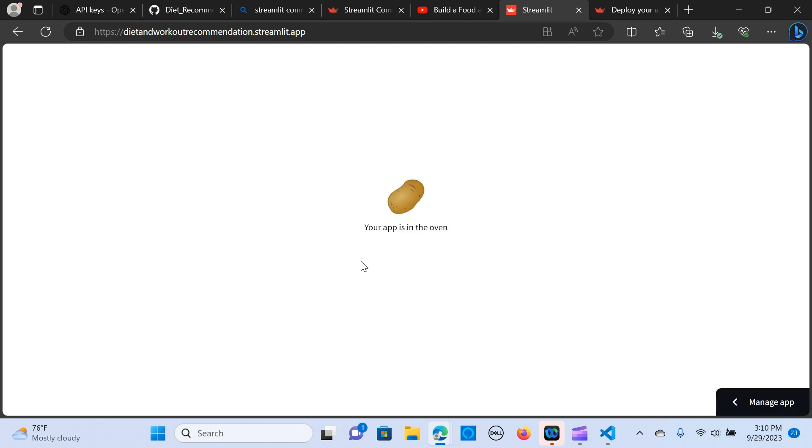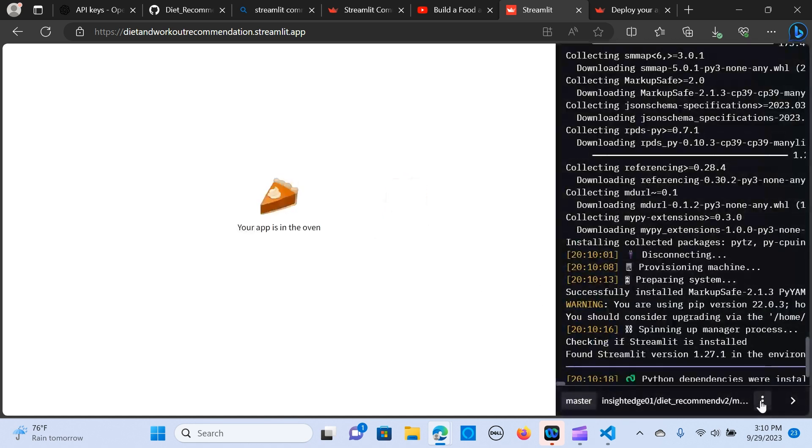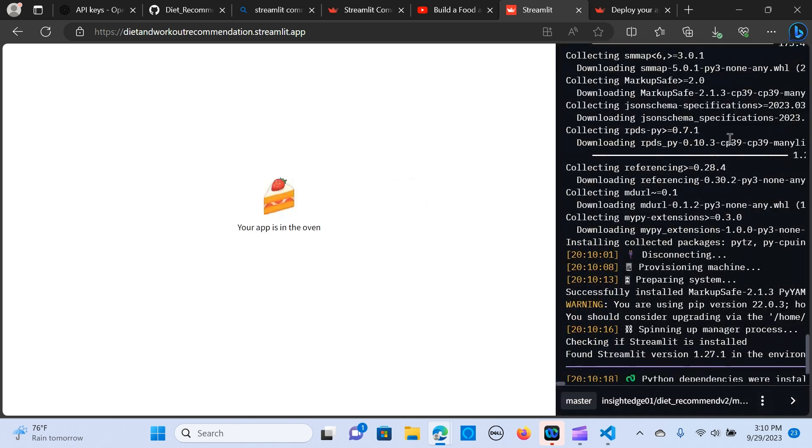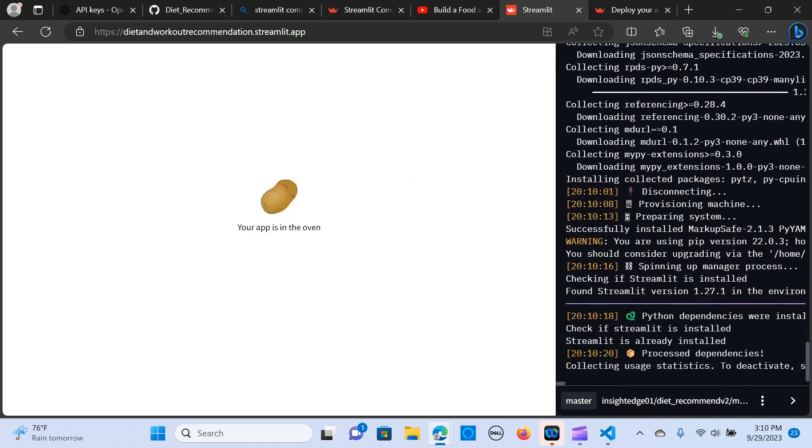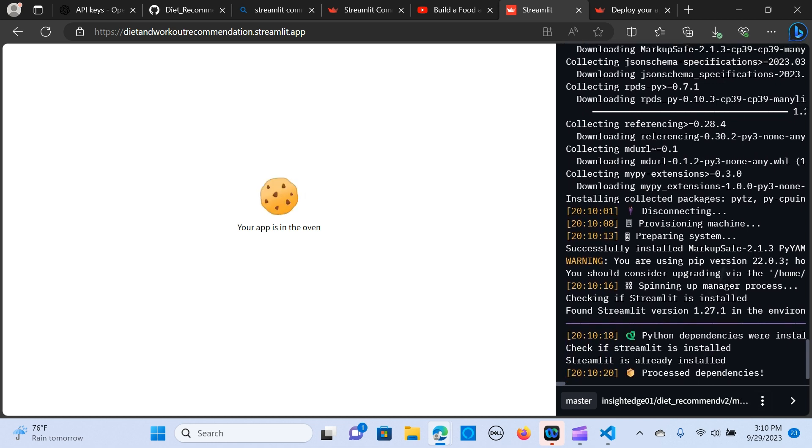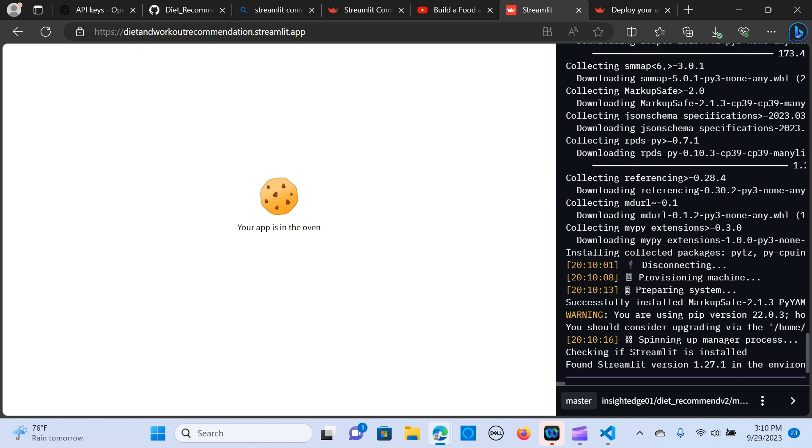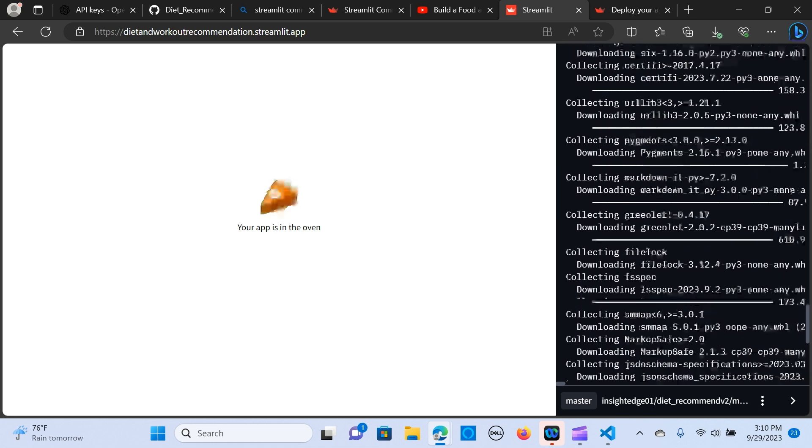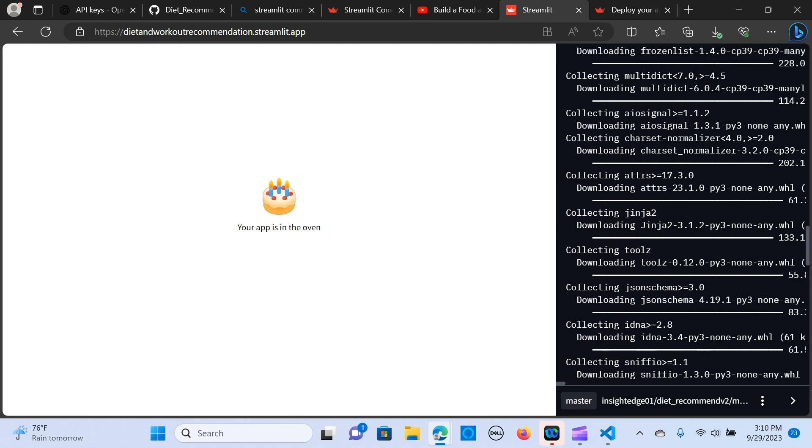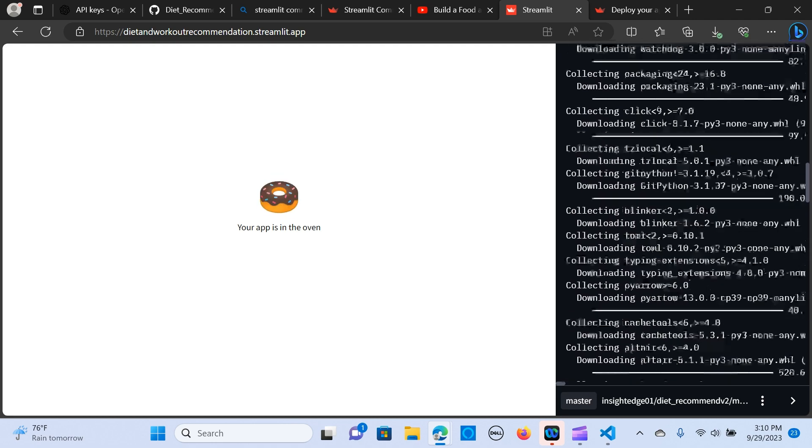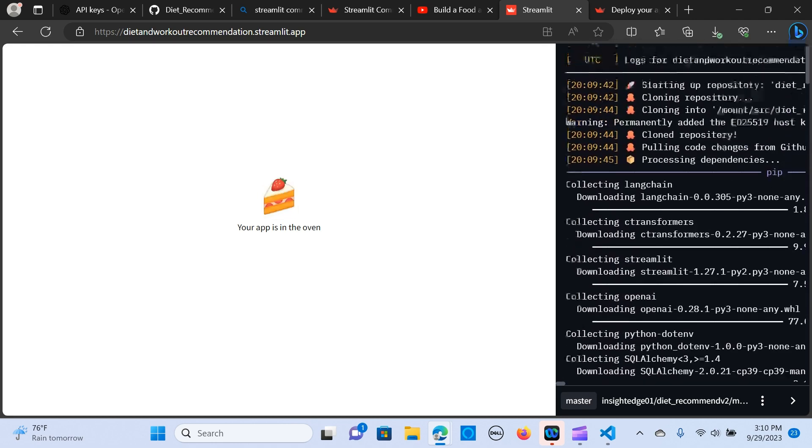So your app is in the oven, means that it's still installing packages. As you can see here, if you want to check that out you can see it's downloading the dependencies that are required to run it. So let's just give it some time, it takes some time to do that.